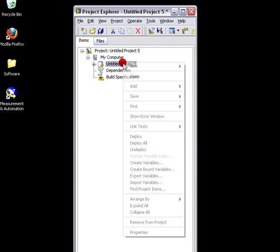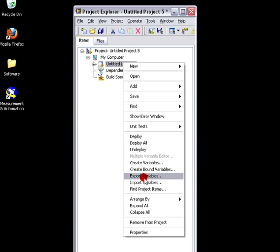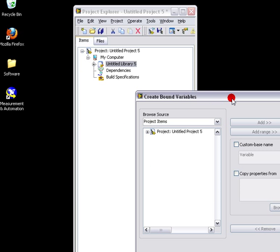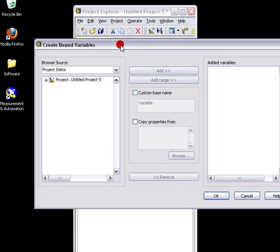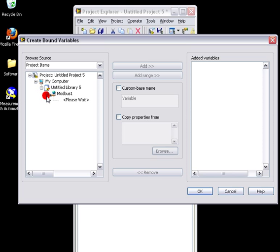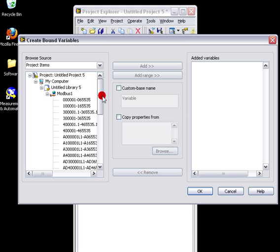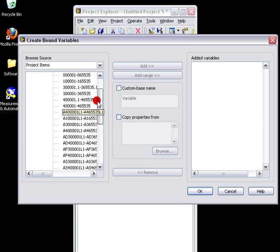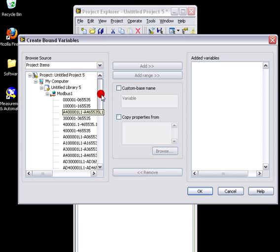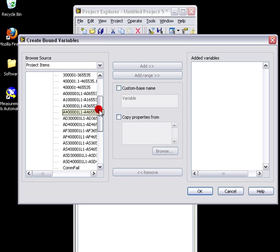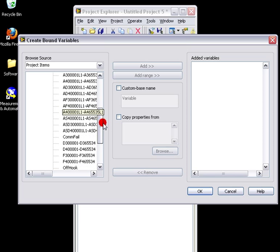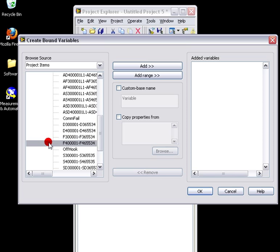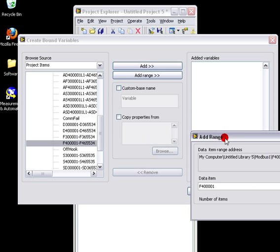Then we'll bind some variables to our newly created IO library. We'll expand the tree, find our different register references here. And with LabVIEW, we need to use the registers with the F prefix for floating point.